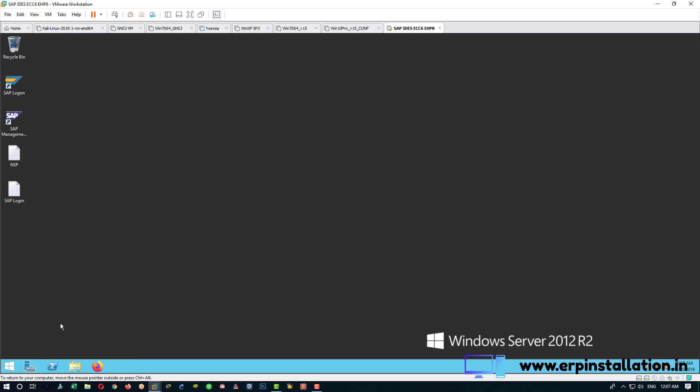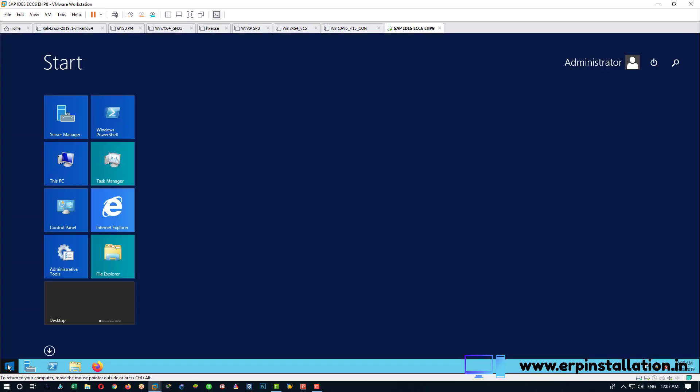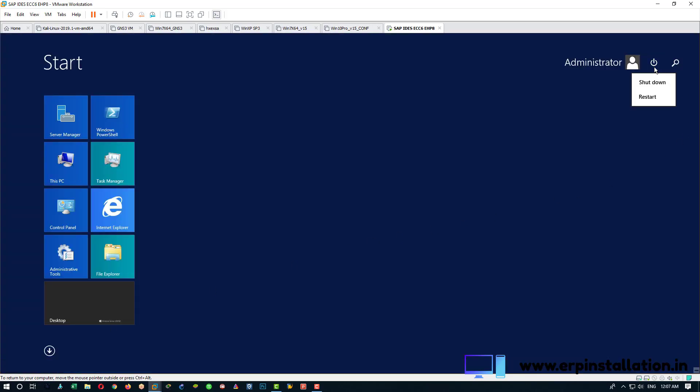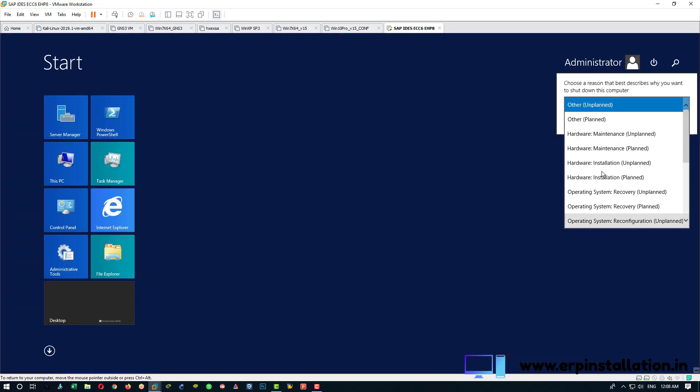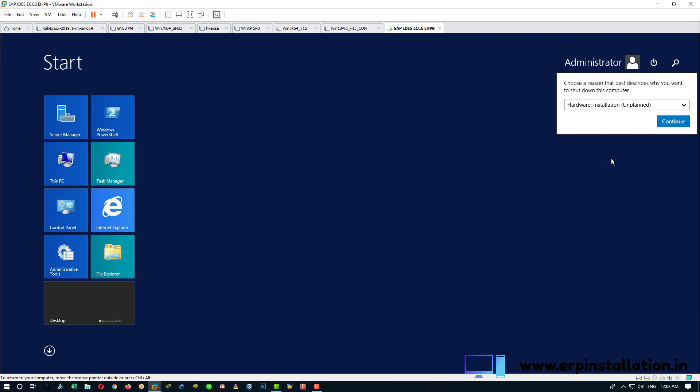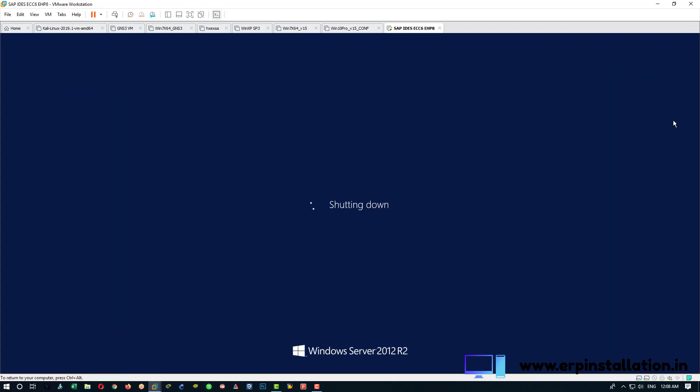And now we can shut down the server. Shut down, choose any option from here. Continue.